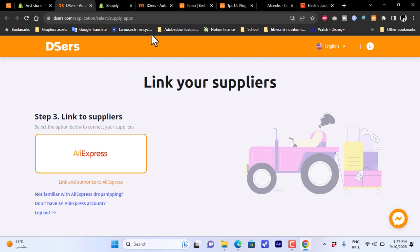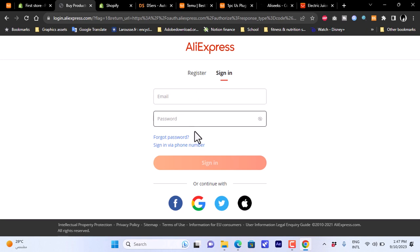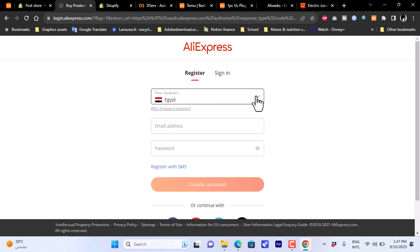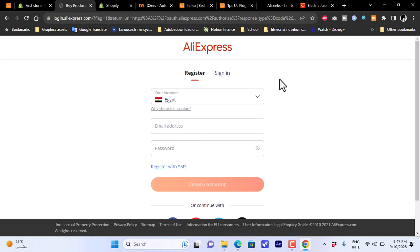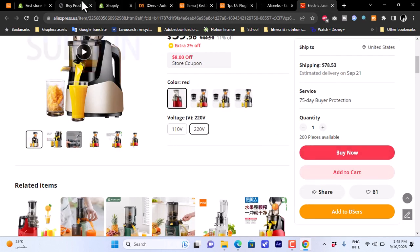If you haven't yet linked AliExpress, click the AliExpress linking button and you'll be redirected to the AliExpress sign-in page. Sign in with your email and password, or via Facebook, Google, Twitter, or Apple. If you don't have an account, click Register, select your country, enter your email and password, and create one. Once linked, you'll find the imported product listed in your DSers account on Shopify.